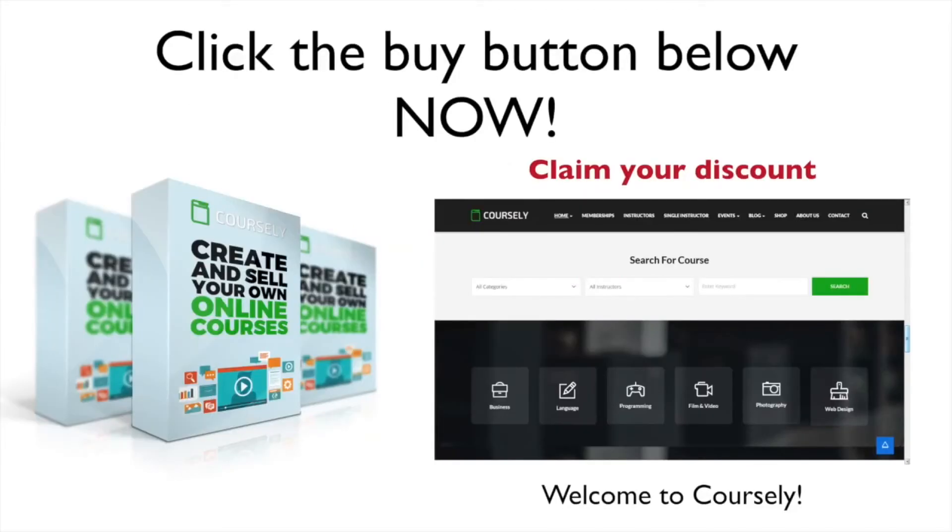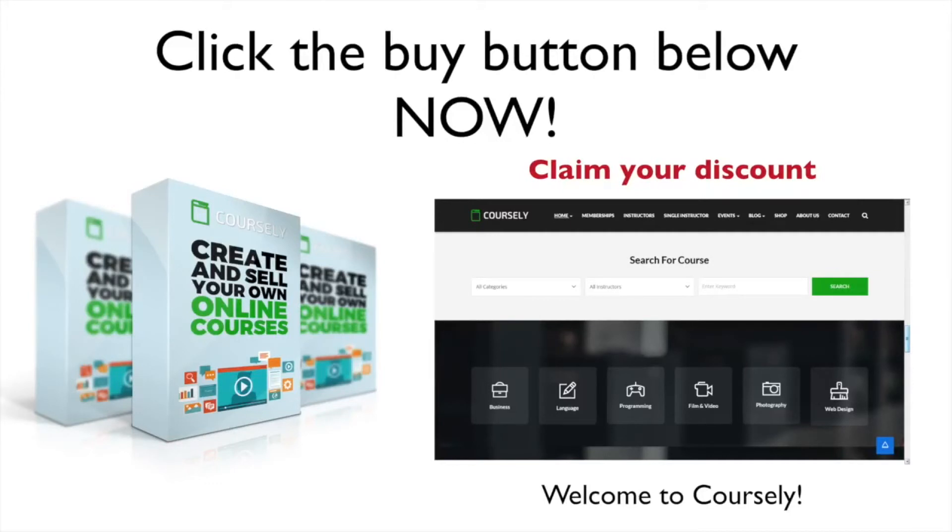This is the ultimate money making software that you have been waiting for, with state-of-the-art technology inside. Coursely has been built from the ground up to maximize sales and make you the most money possible without having to lift a finger.